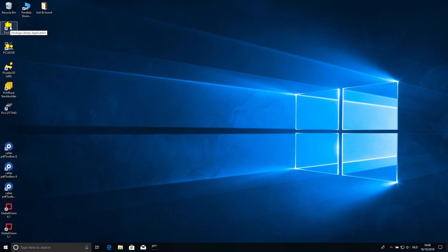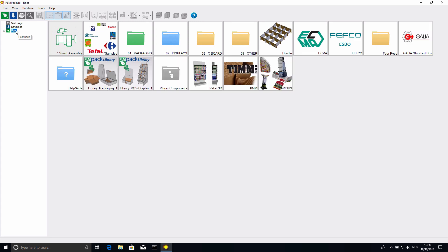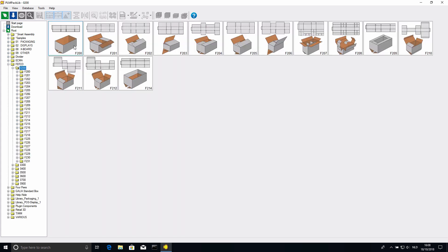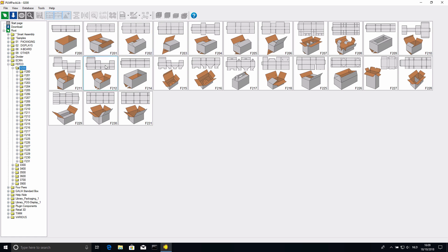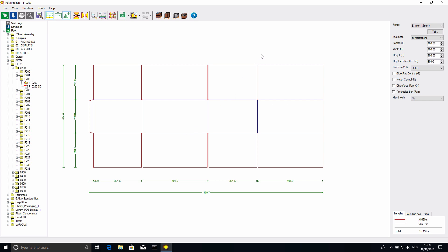Let's start with the first application, Packlib. This is the start screen — we have the root folder on the top left. It's just a database, so you have the root folder and then folders inside, and then packagings. In the database we have the ECMA and FEFCO library. If I click FEFCO, we get all the different categories. I can click a category, then click a specific box, and we get the 2D drawing and the 3D model. At the right we can see all the parameters for this specific drawing.